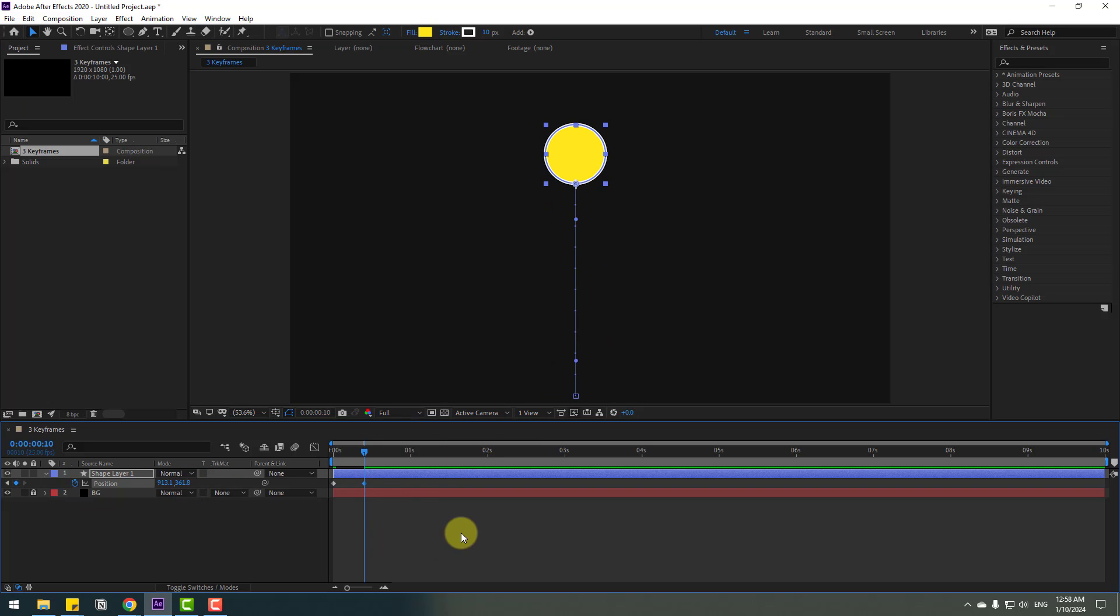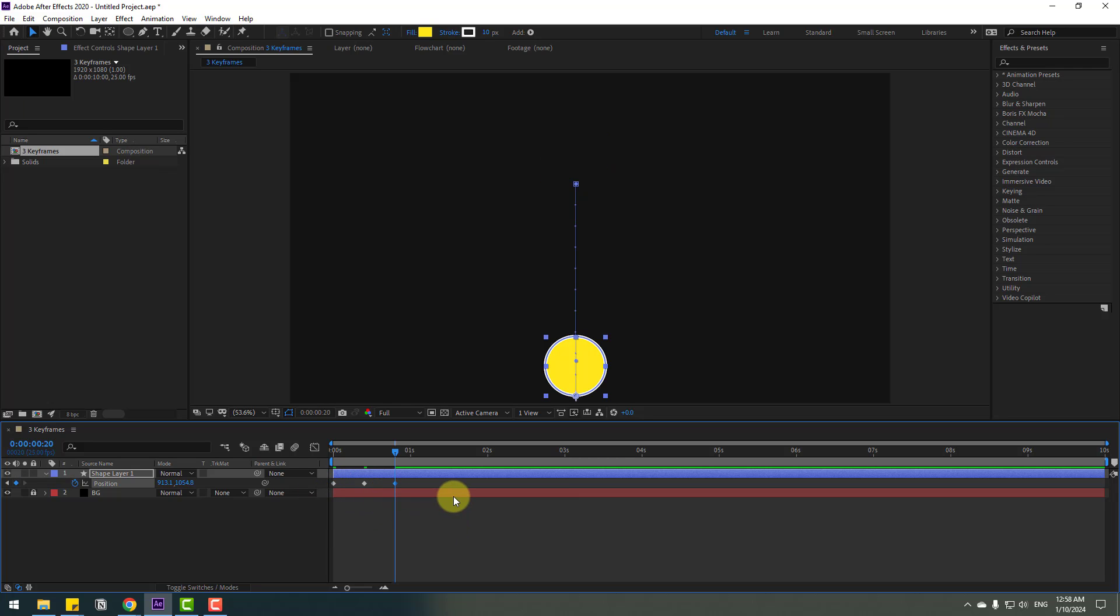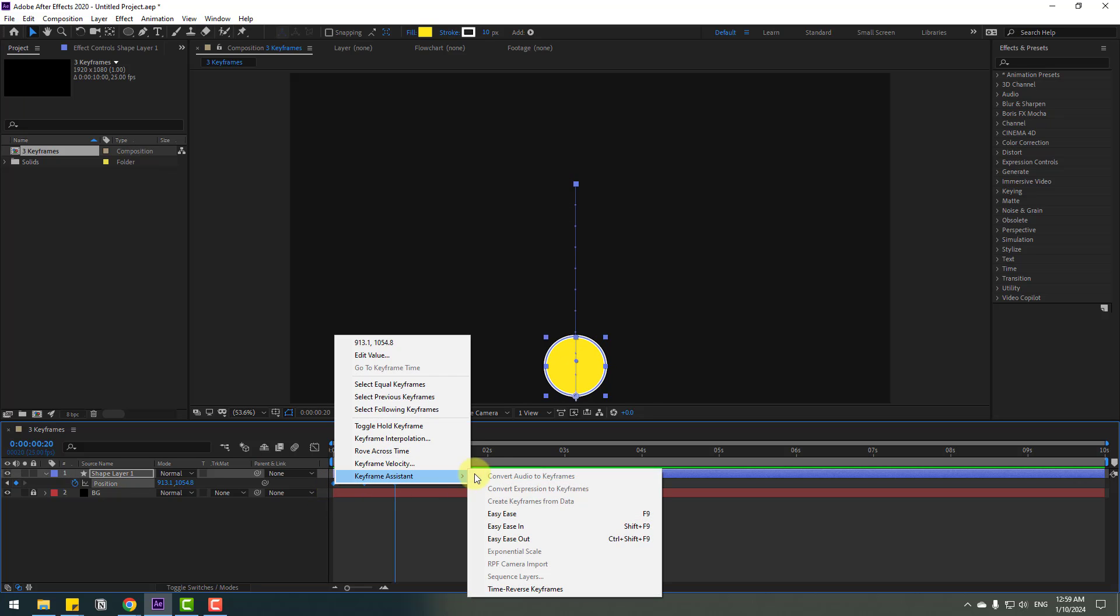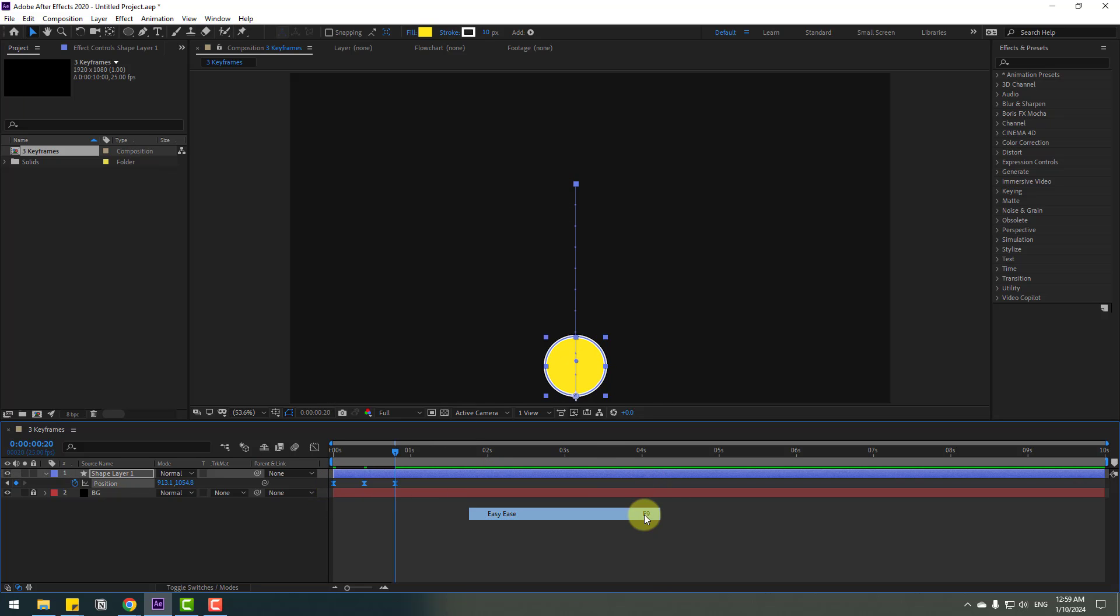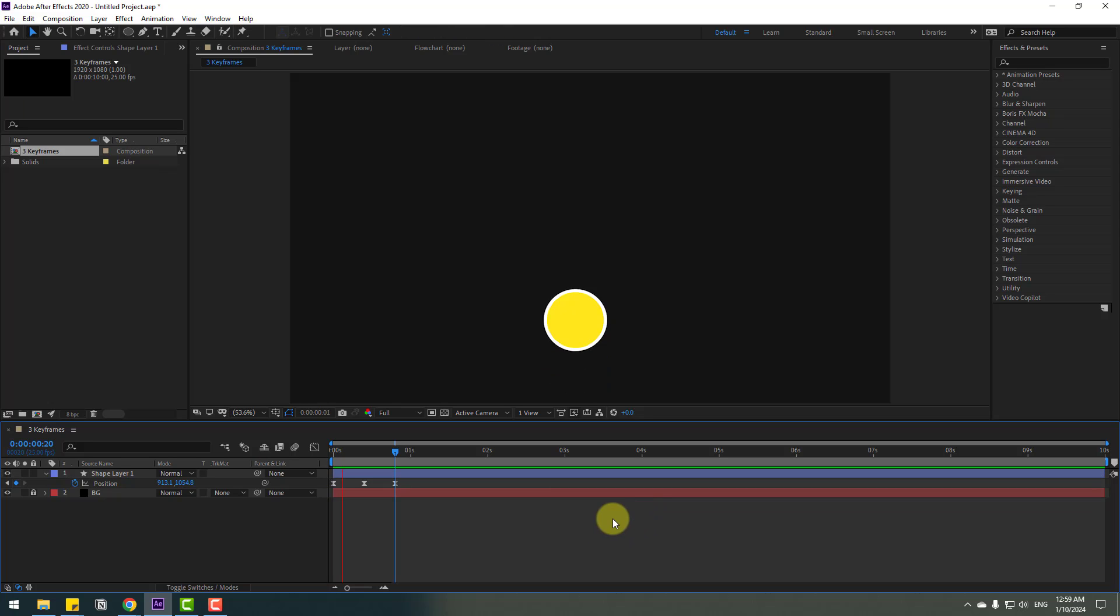Again, go to 10 keyframes. Select the first keyframe, copy and paste. And select two keyframes, make easy ease, or click F9 for the shortcut. Okay, let's see.